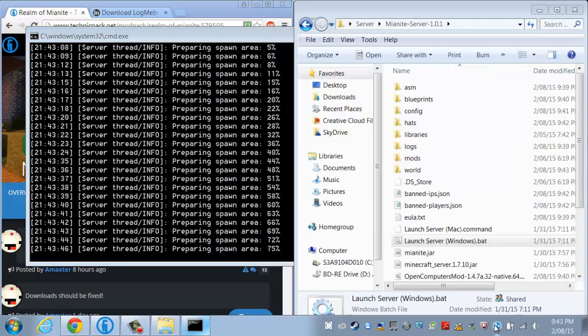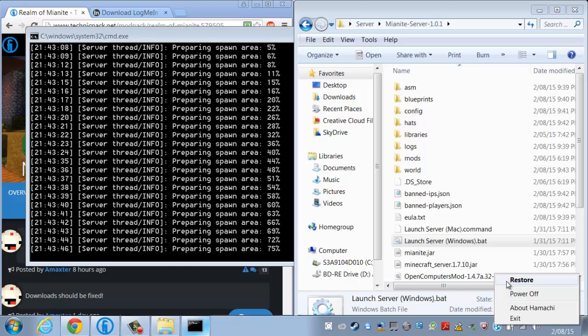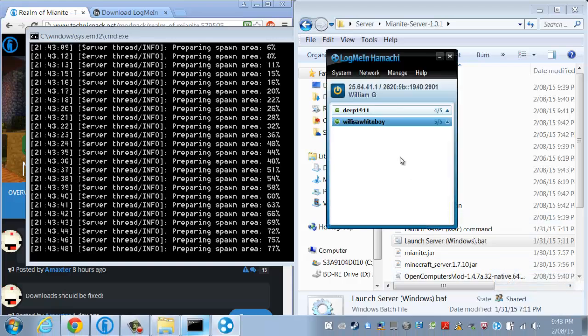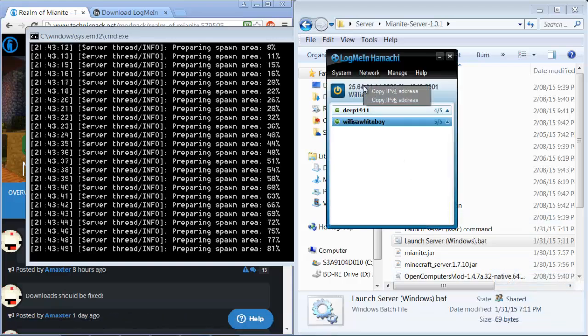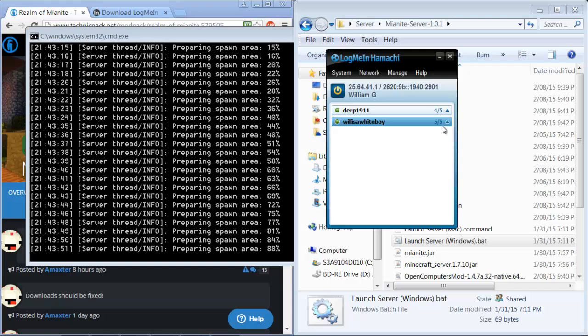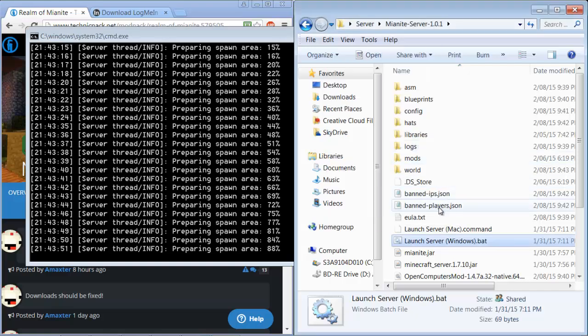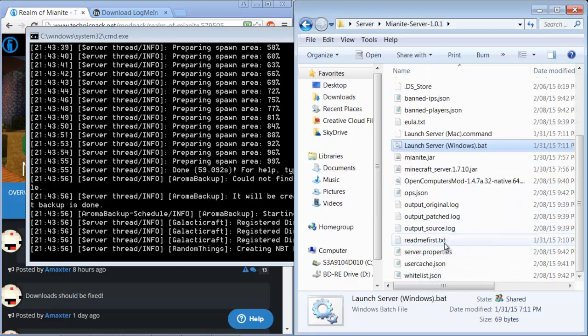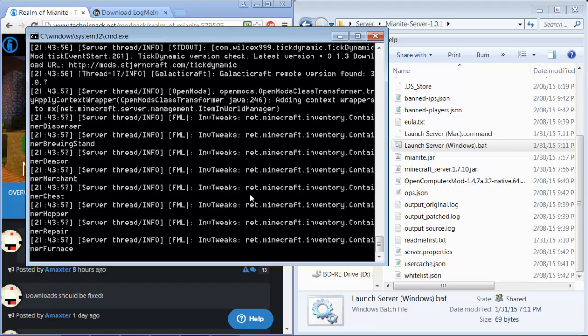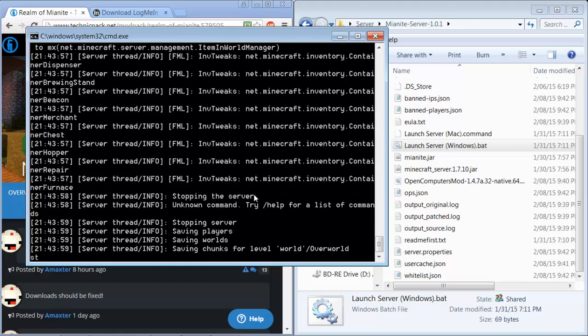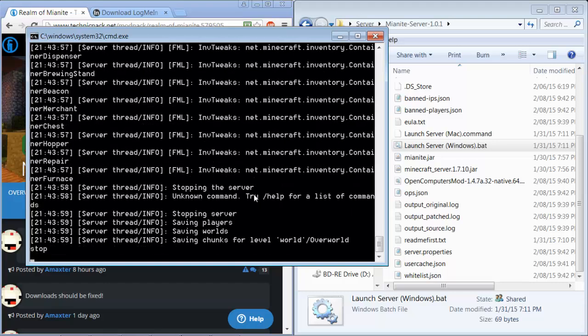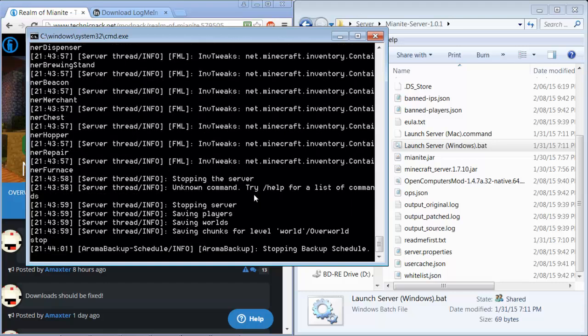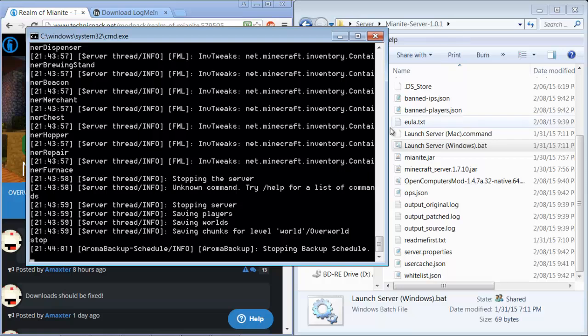You can see it's preparing spawn area. Now you're going to want to turn on LogMeIn Hamachi and copy the top thing, the IPv4 thing or IP address, and you're going to want to open up the server.properties folder. You can close this after it loads up all the stuff as I do right here.